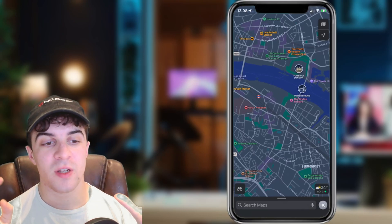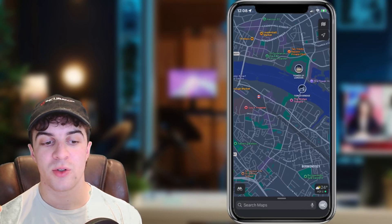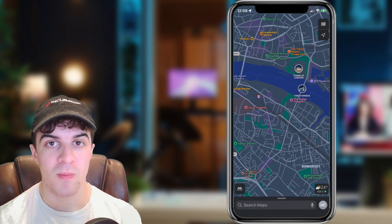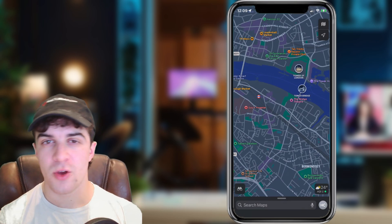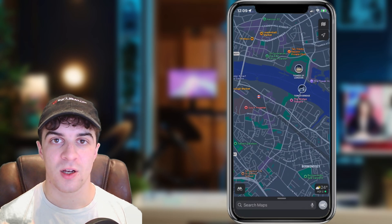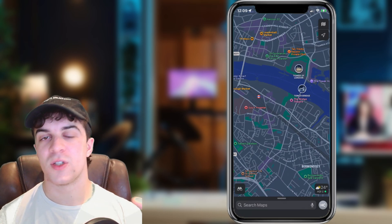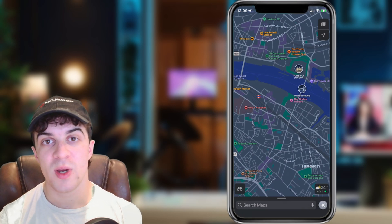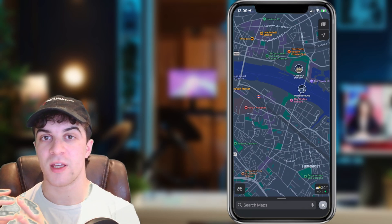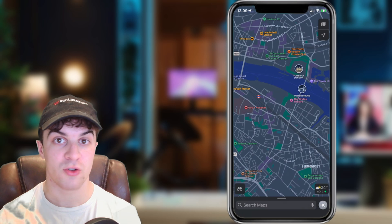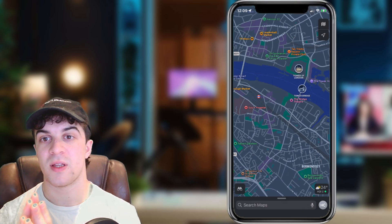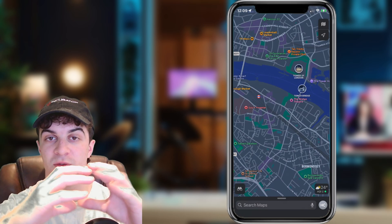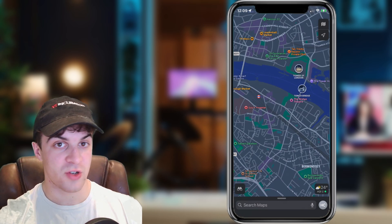In today's video I'm going to be showing you how to measure the distance between two points on Apple Maps. I'm going to be teaching you two different ways to do this because you might be looking for slightly different things. The first way is going to be how to measure the distance to travel, and the second way is going to be the distance between the points in terms of straight distance rather than travel distance.